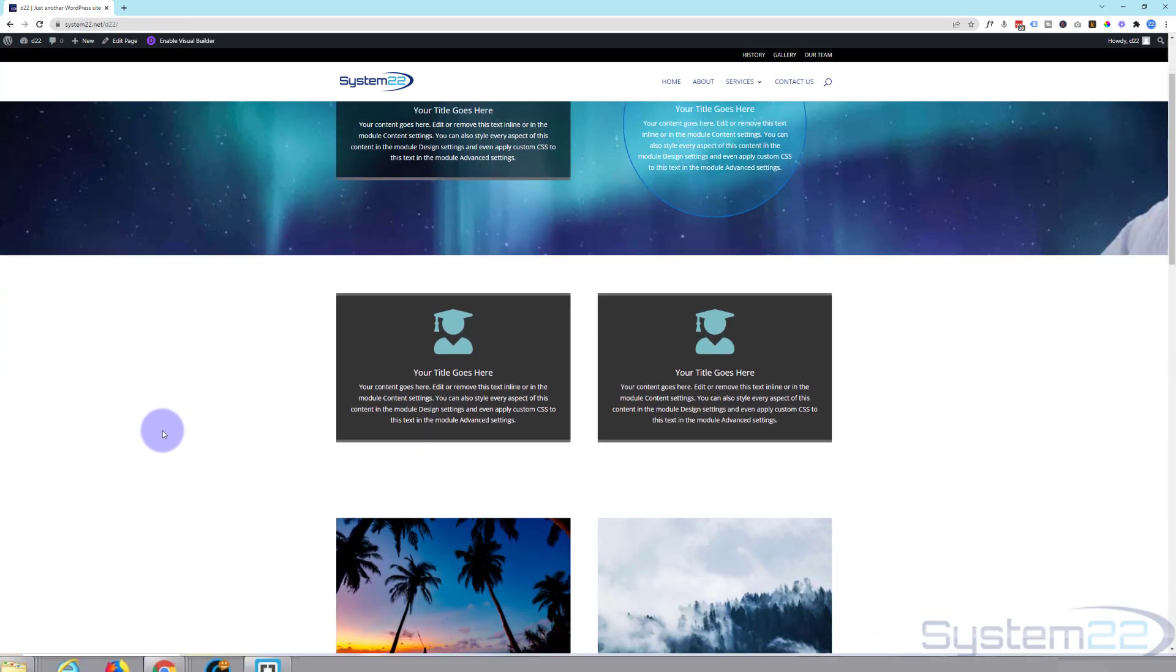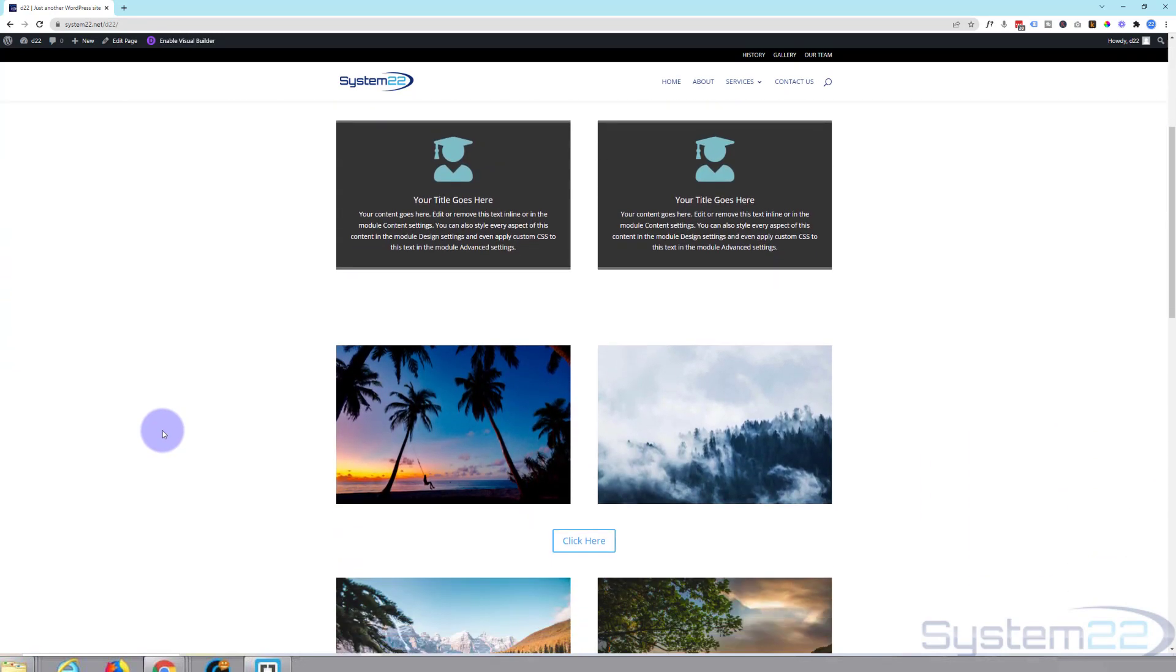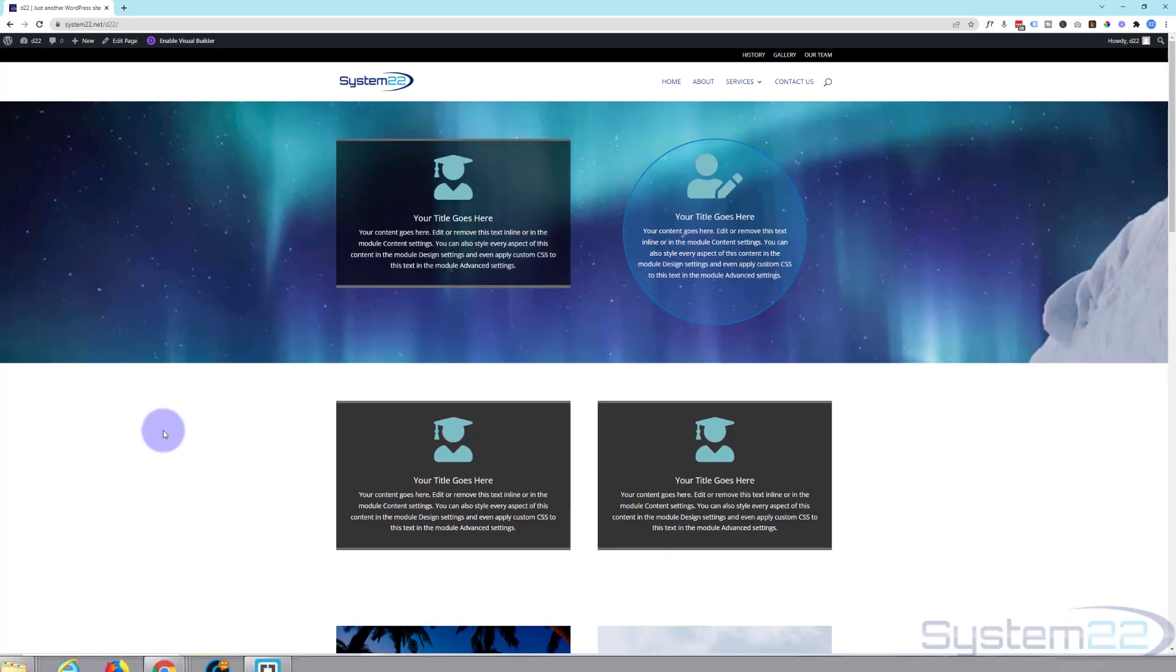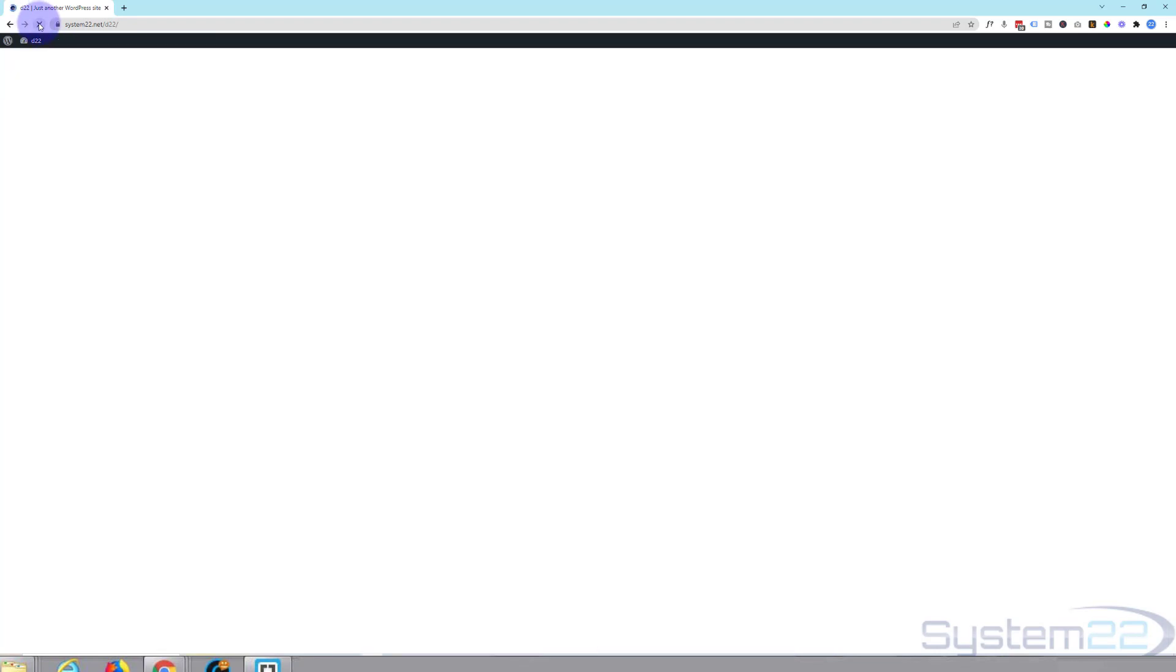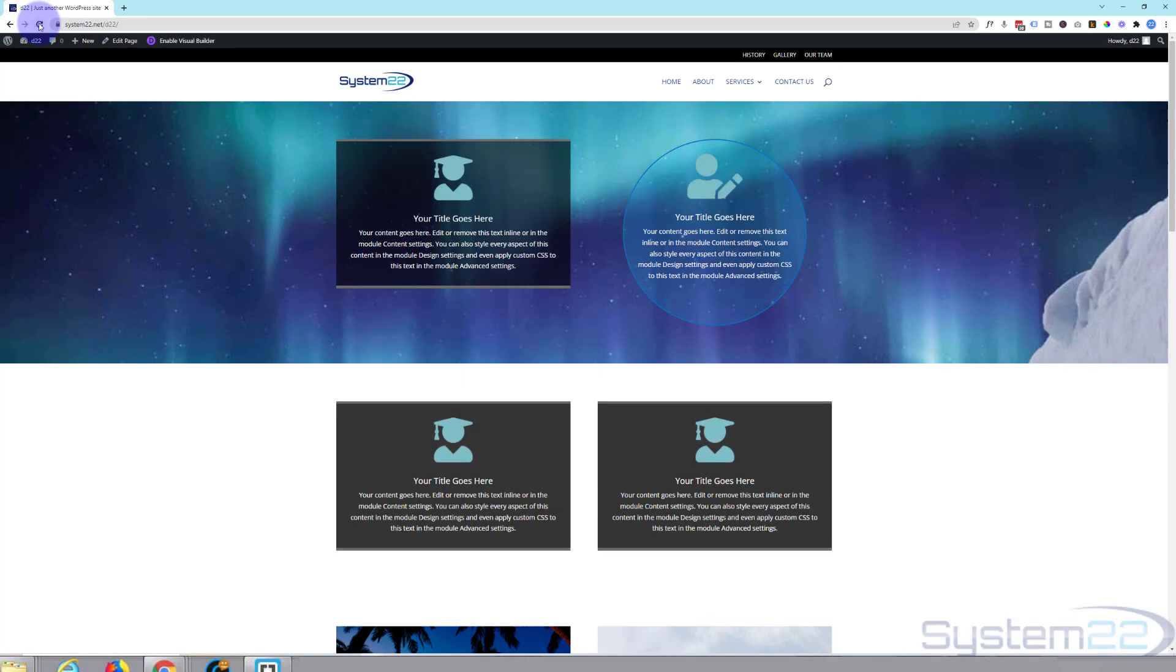So there's a brief overview of the Divi animations for you. I hope you've enjoyed this today and found it useful. If you have, please give it a thumbs up, ring the bell, comment, share, and subscribe to our YouTube channel. Once again, this has been Jamie with System22 and webdesignandtechtips.com. Thanks for watching. Have a great day.